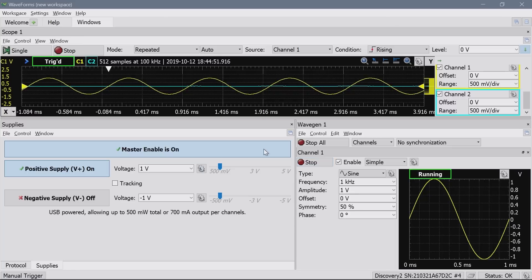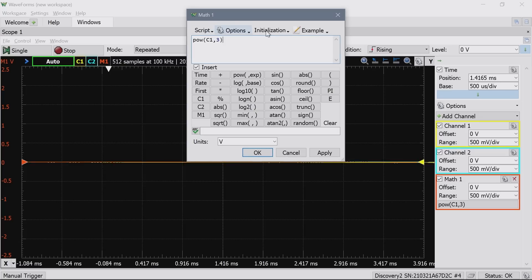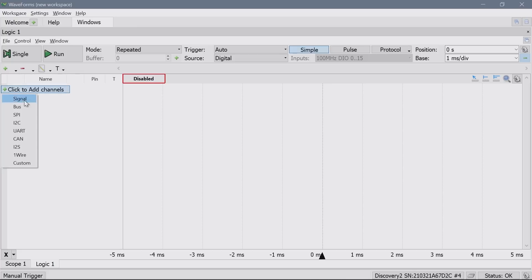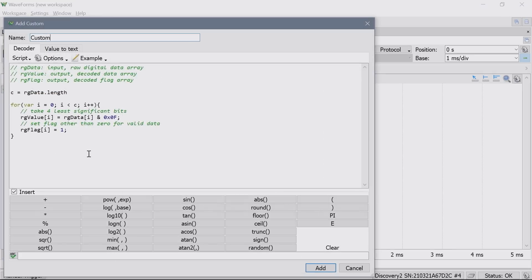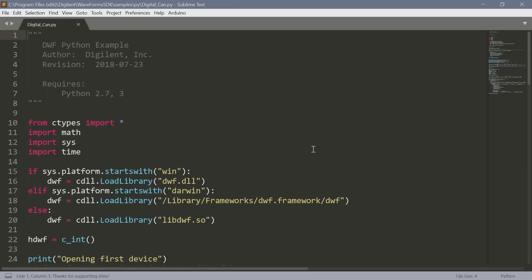The software for the Analog Discovery is called Waveforms. It is incredibly flexible — each instrument is a panel, allowing you to configure a user interface for whatever measurements you are doing. You can define custom math functions as a scope channel, or in the logic analyzer specify a custom protocol and have it decode as the standards do. Waveforms also supports an SDK for writing applications in C++ or Python. The Waveforms software is a free download and includes demo instruments, so you can check out the environment without investing in hardware.